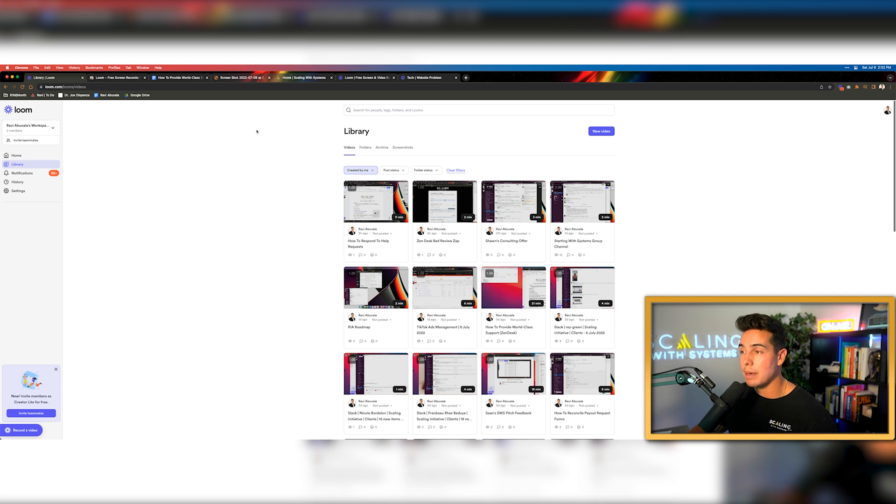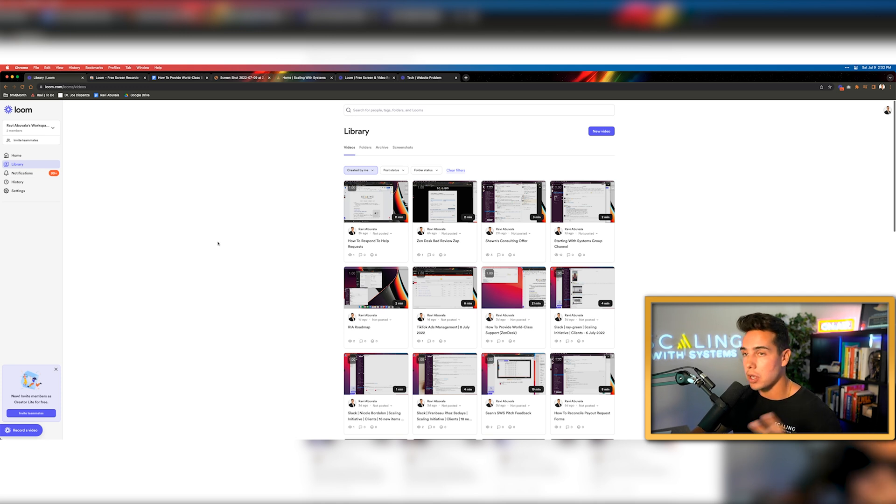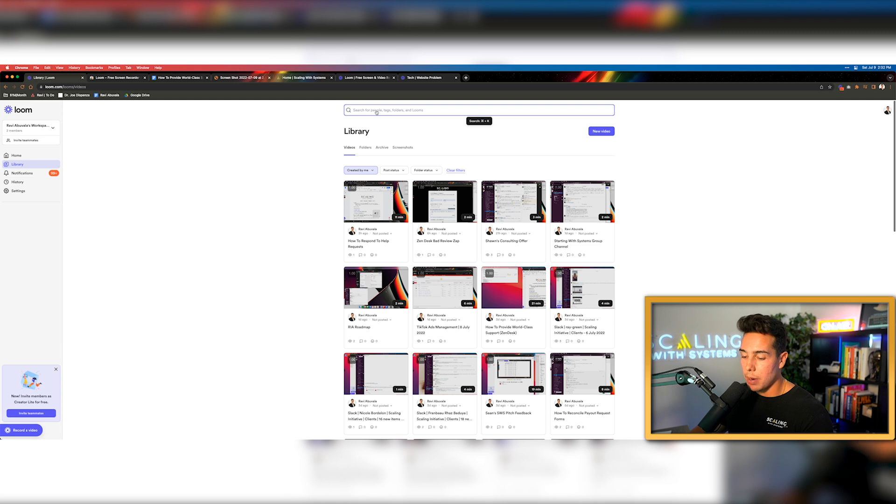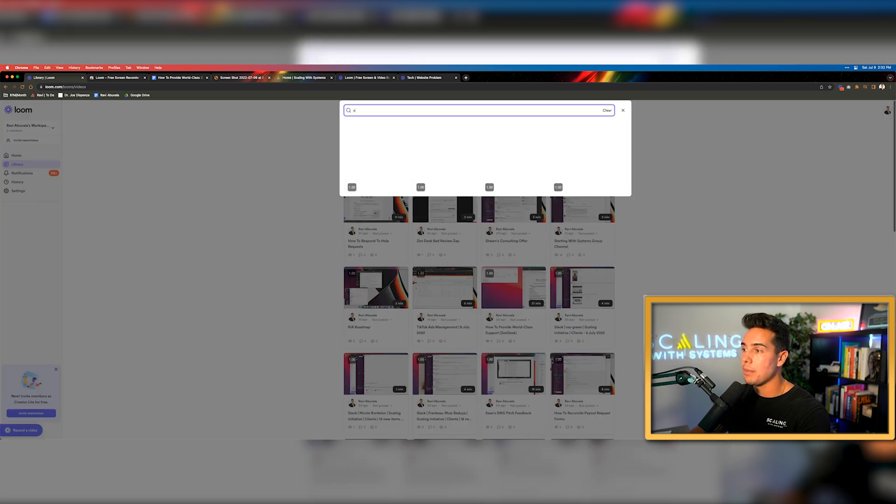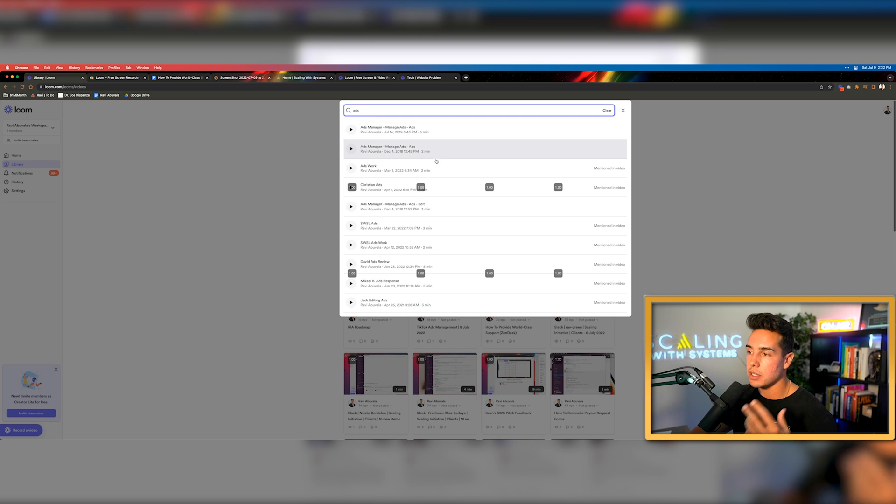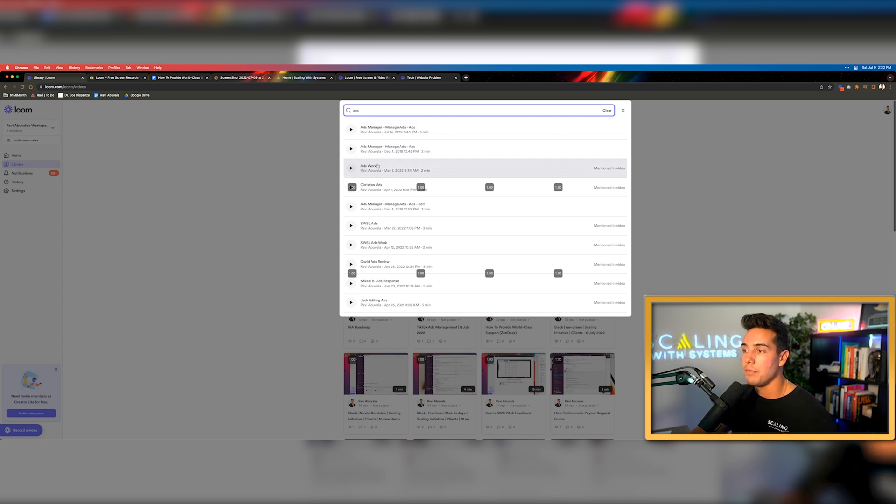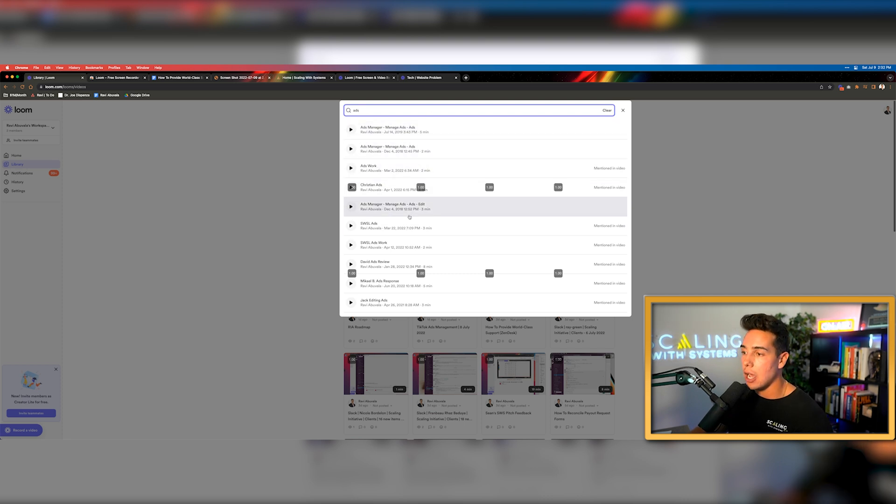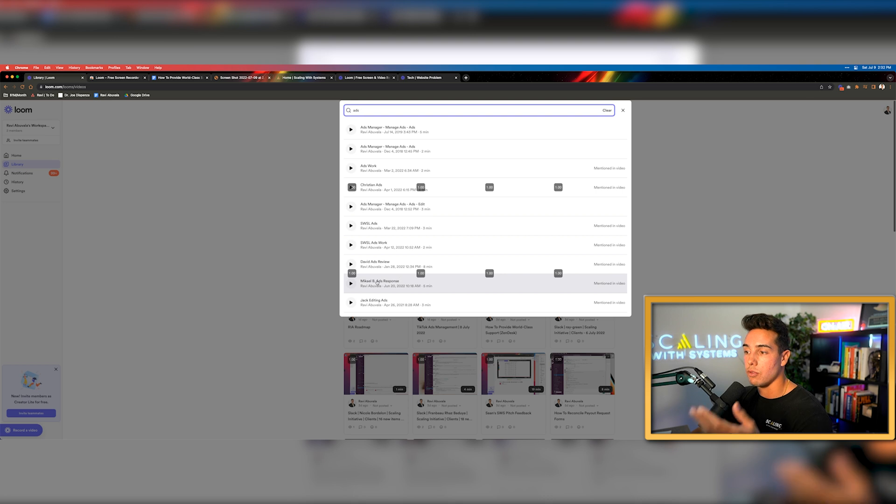For example, we deal a lot with ads inside of my company. We help our clients run ads and manage ads. So I might come up here and type in ads and see what kind of videos pop up. And as you can see, there's obviously dozens of videos that pop up of me showing people how to manage ads, how to run ads, reviewing our clients ads.